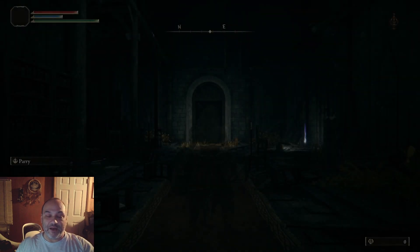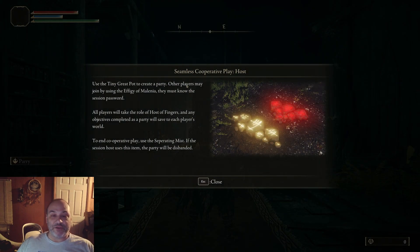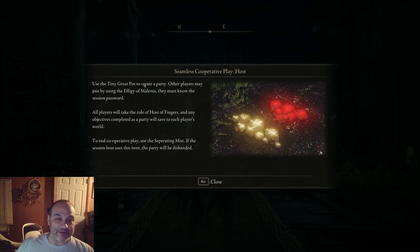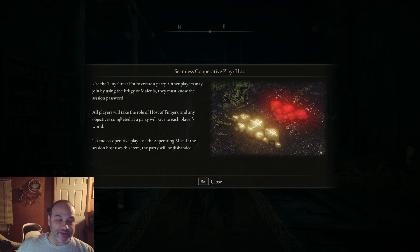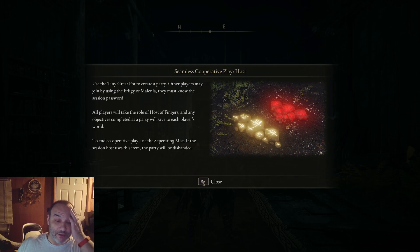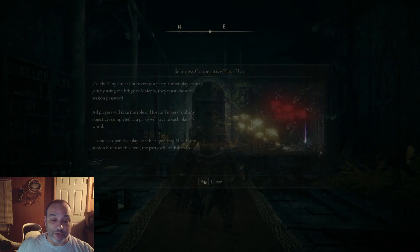Skip over the opening video. We don't need to see that. And it tells you how to create the party in Seamless Co-op. You use the tiny great pot to create a party. Other players may join by using the effigy of Melenia. They must know the session password. All players will take the role of host of fingers. And any object that's completed as a party will save to each player's world. To end the cooperative play, use the separating mist. If the session host uses this item, the party will be disbanded. So that's how you do it.